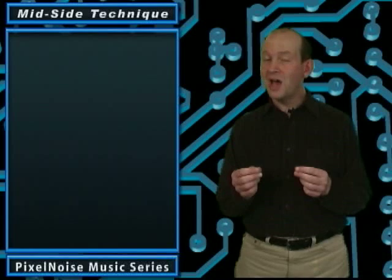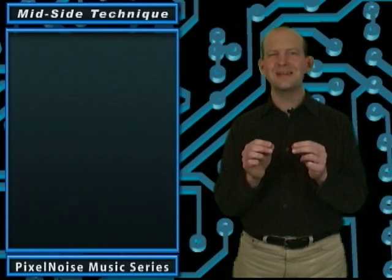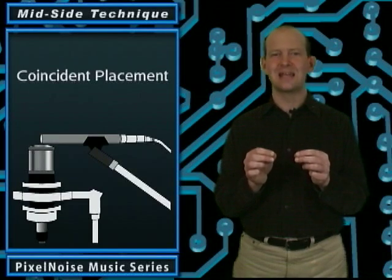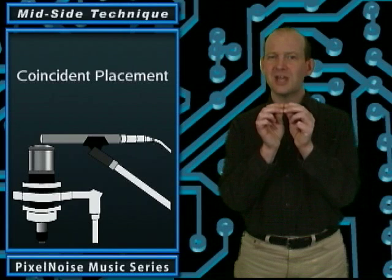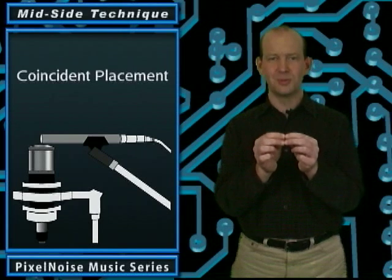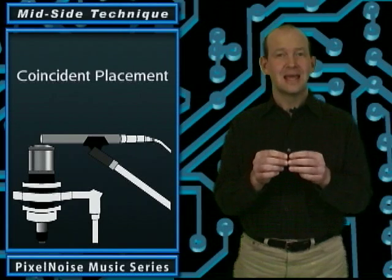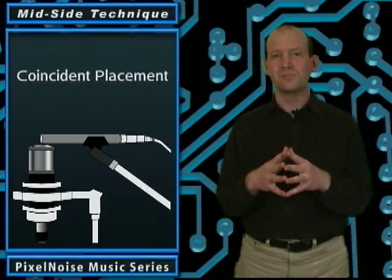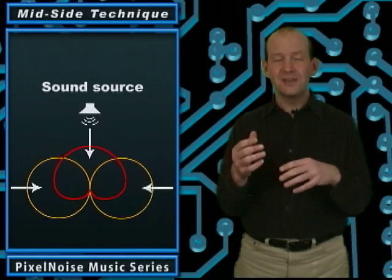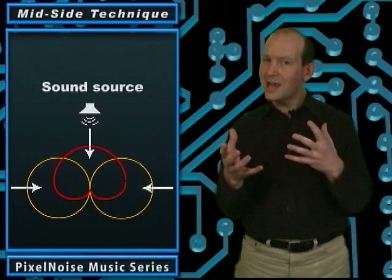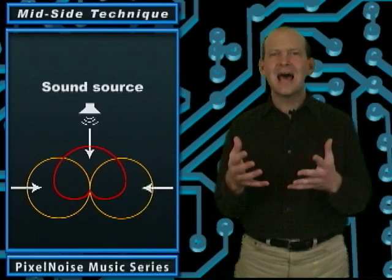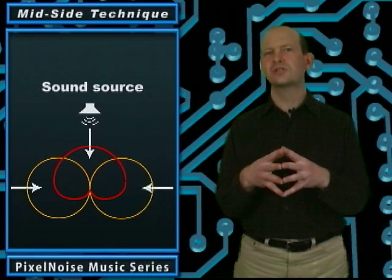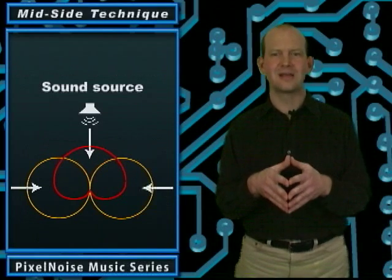Mid-side is considered a coincident micing technique because the microphones are placed as closely together as possible. It's differences in loudness between the left and right channels that create the stereo image, not time delays, which is how other stereo micing techniques work.